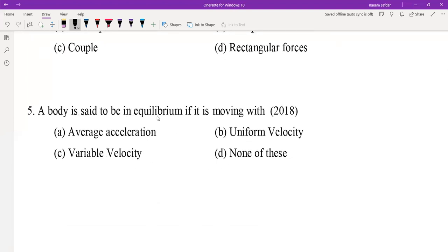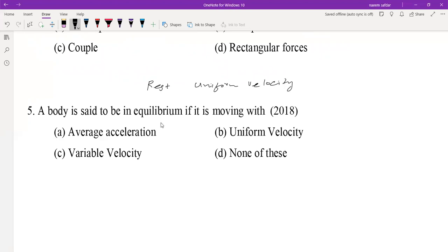MCQ 5: A body is said to be in equilibrium. Equilibrium is a state — if a body is in a state of rest or moving with uniform velocity, then it is said to be in a state of equilibrium, meaning zero acceleration. In equilibrium, the body has zero acceleration; uniform velocity means same velocity, which means zero acceleration.